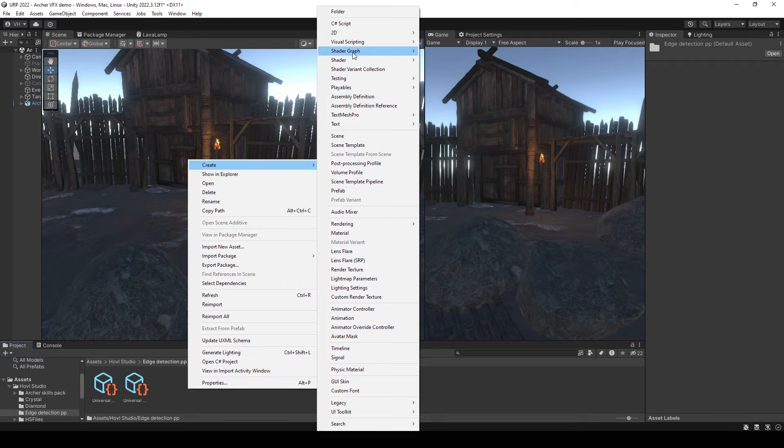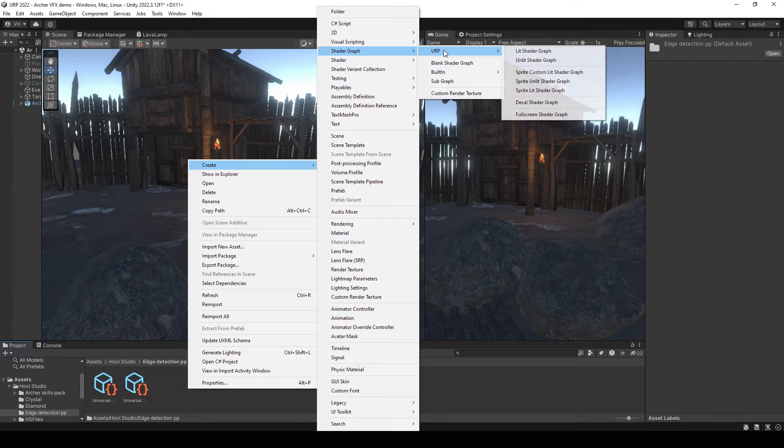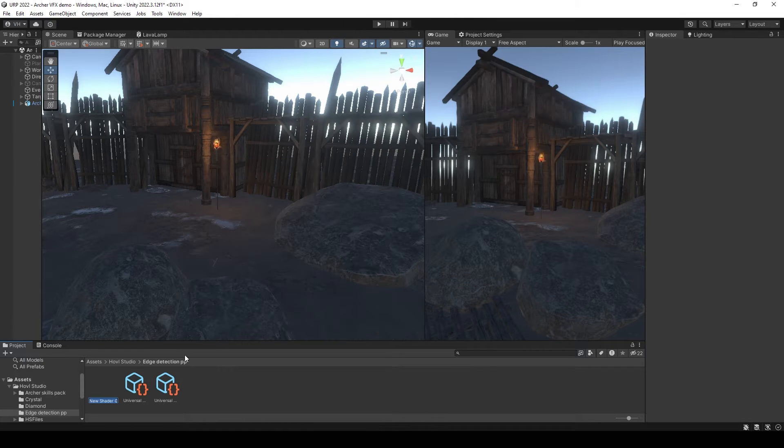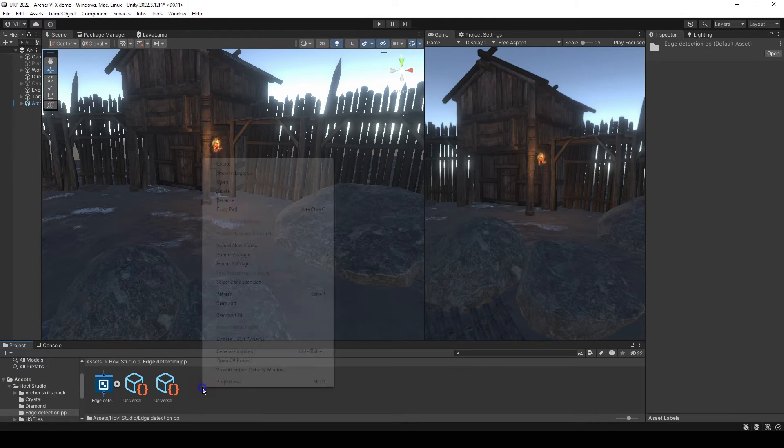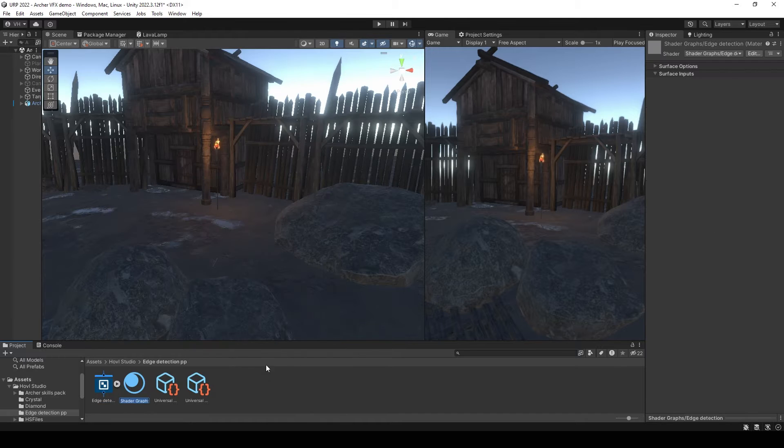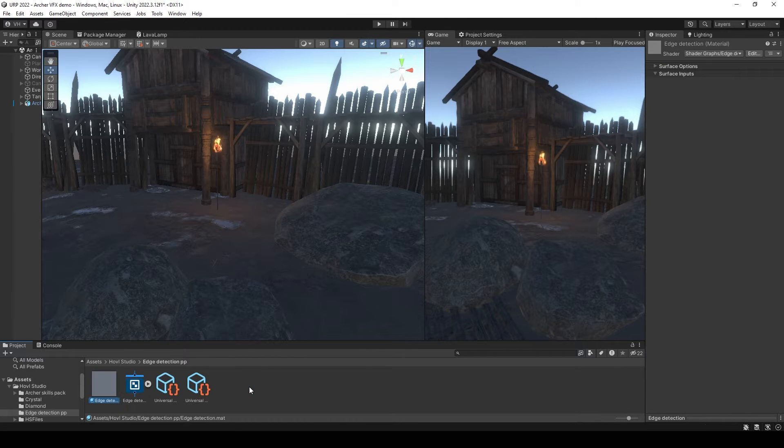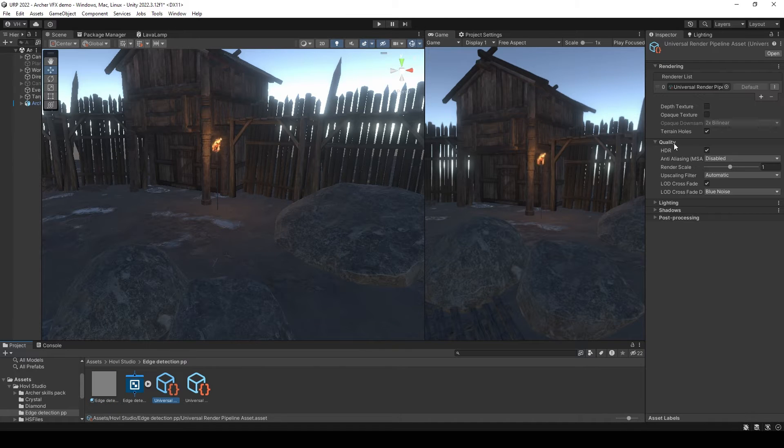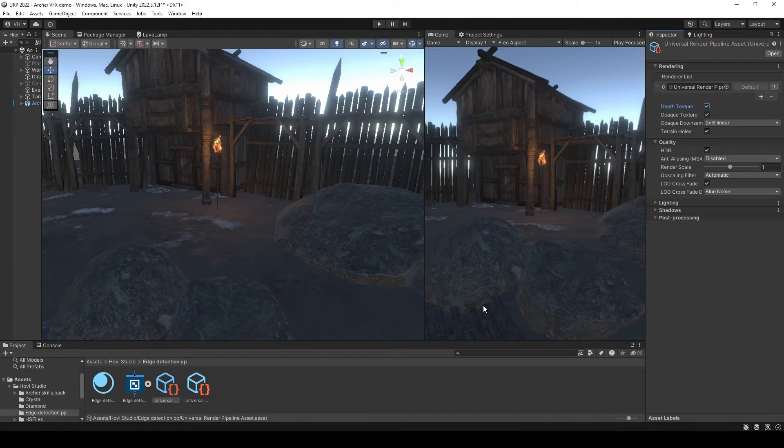First you need to create a shader graph fullscreen shader, then create a material from it. Then go to the render pipeline settings and enable depth if you didn't do this before.